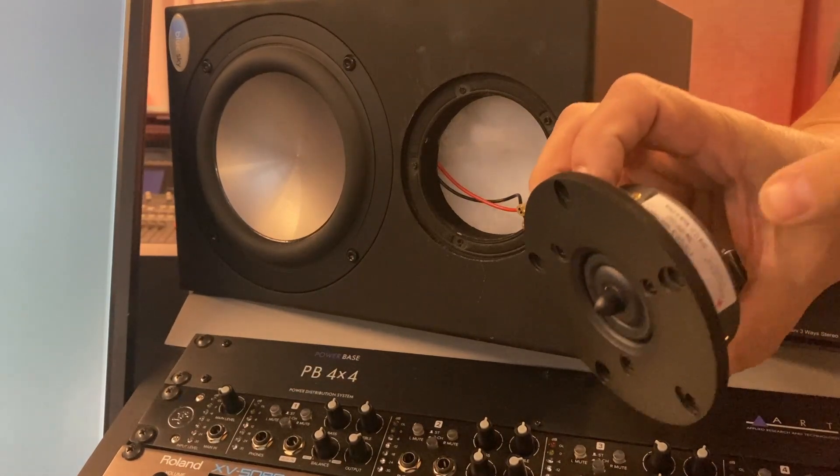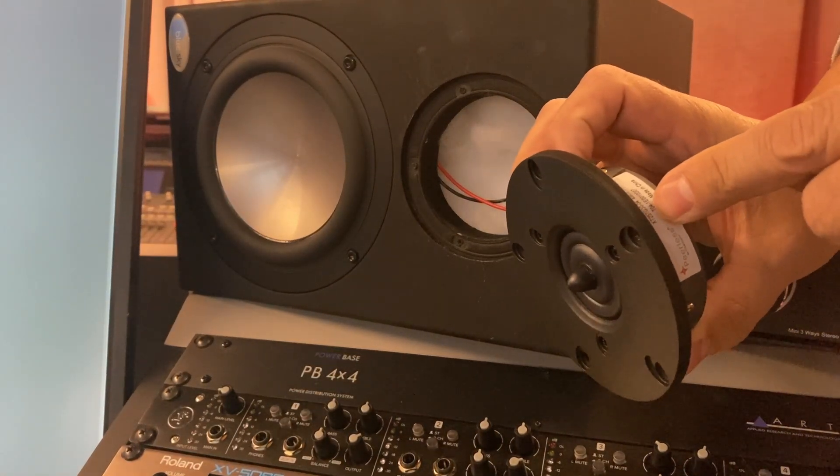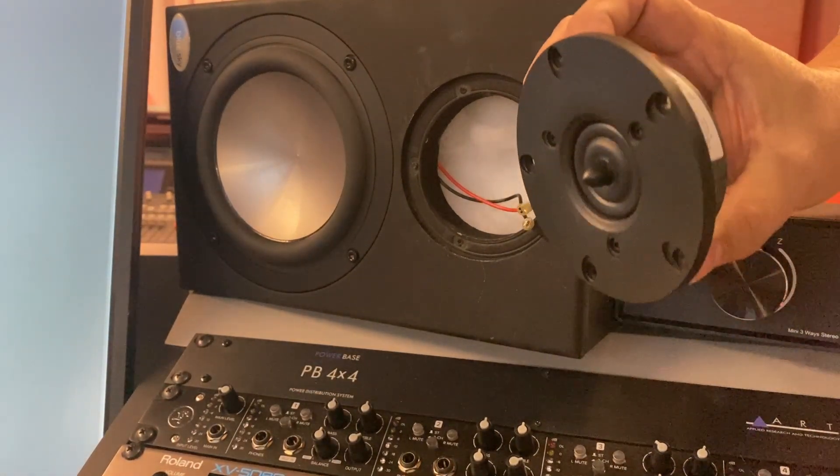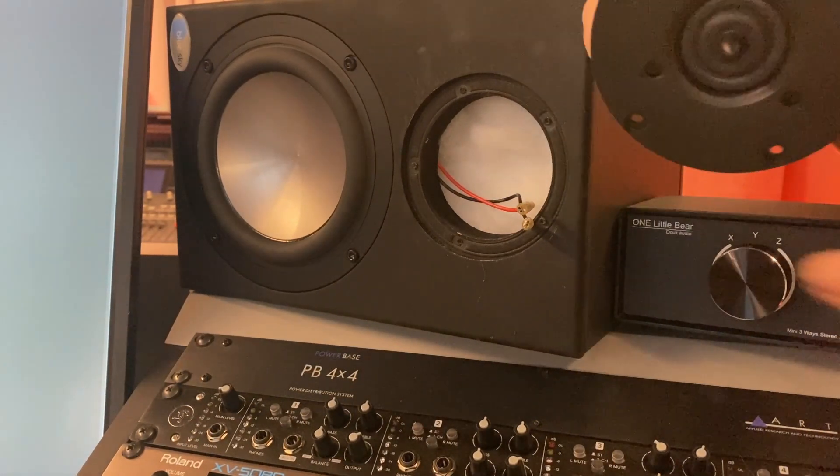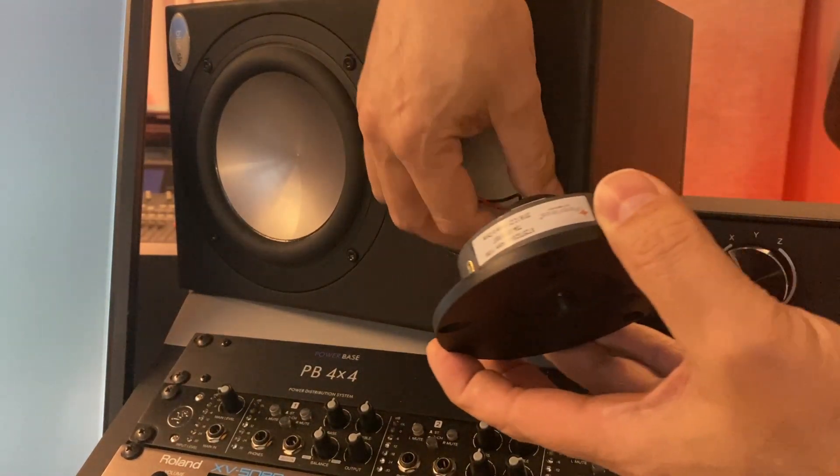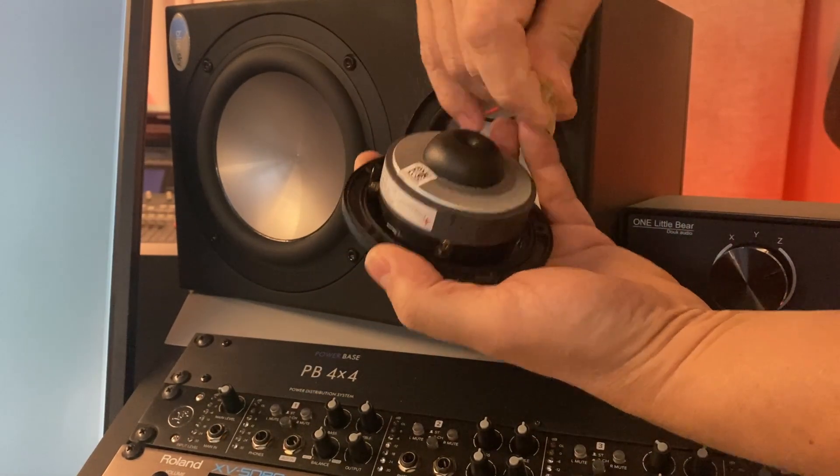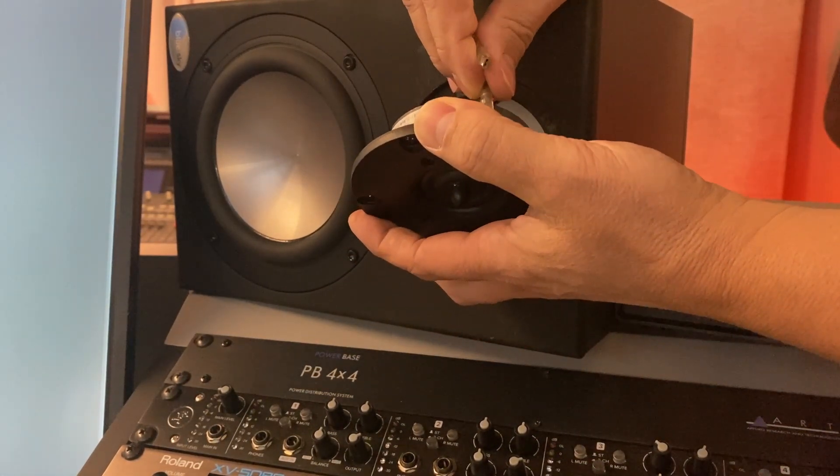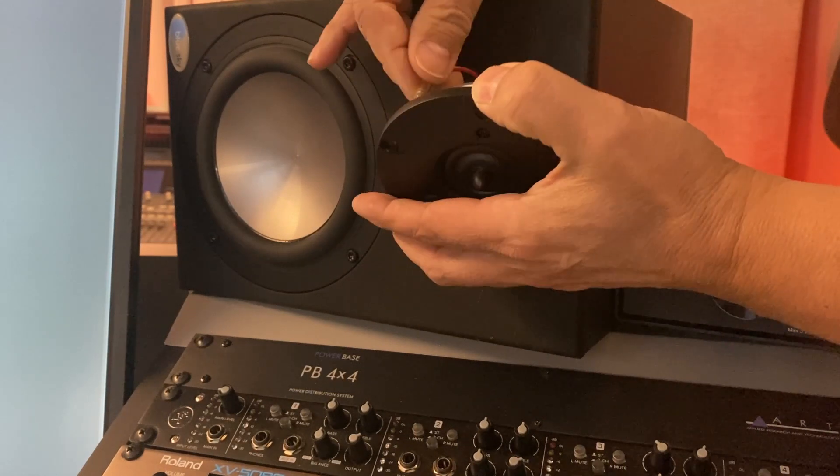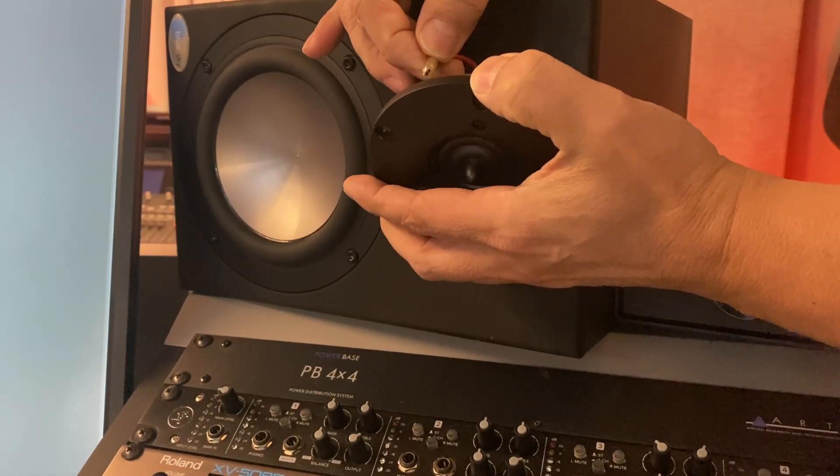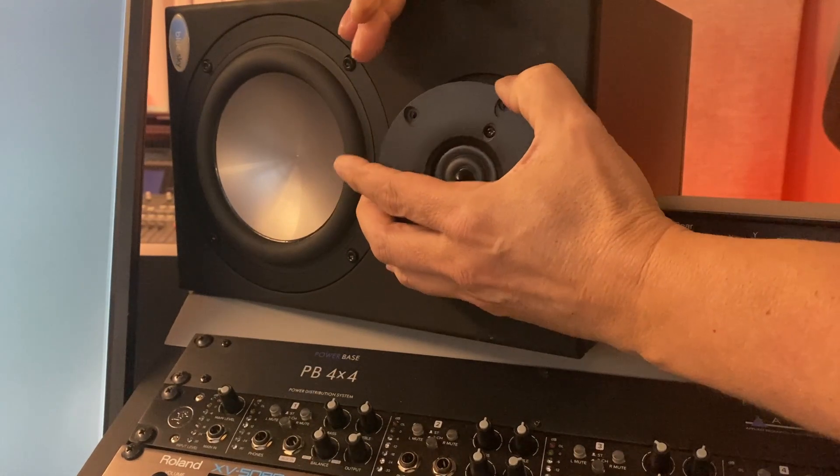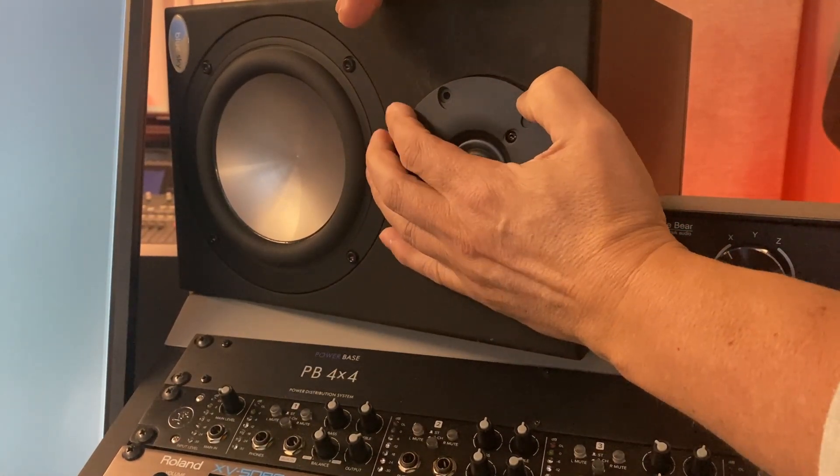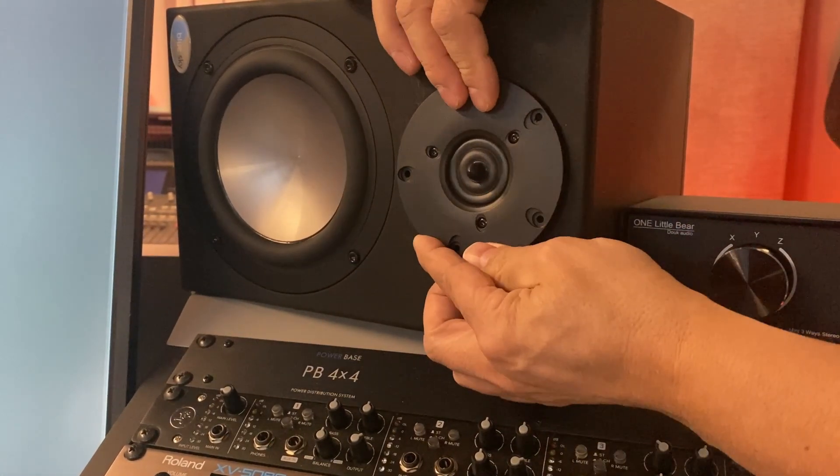So again here's the new XT25TG30. So it's basically the same speaker. I'm going to take this again. The positive is here. Slide that on. Gently slide that on. And line up the holes because this goes in. It's pretty snug.